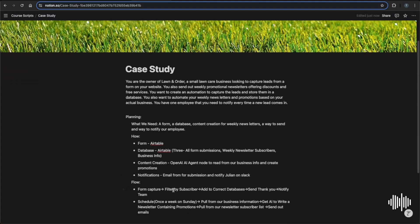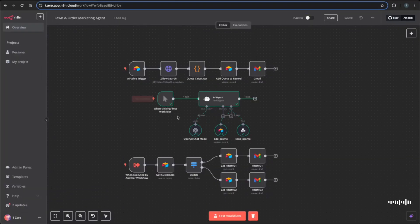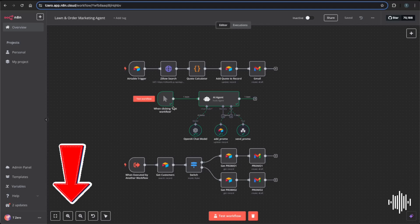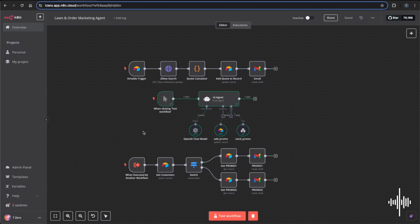To keep this video concise, we'll jump right into n8n where I'll walk through the workflow. If you want to see a detailed step-by-step build with everything explained, or if you just want the entire JSON code for this project, I'll be uploading both to my community — so go ahead, join, and send me a DM. For this video I'll walk step by step through each node and how it works.